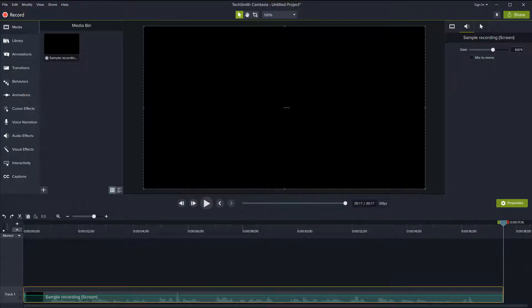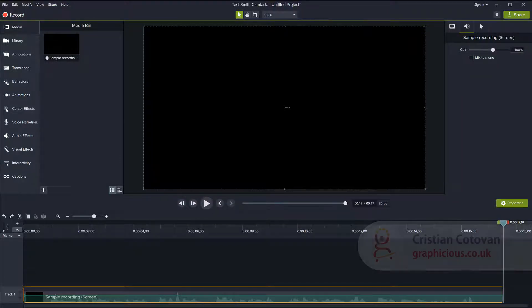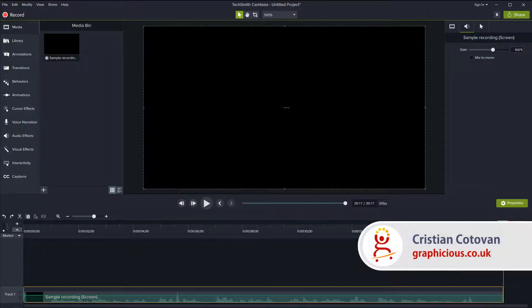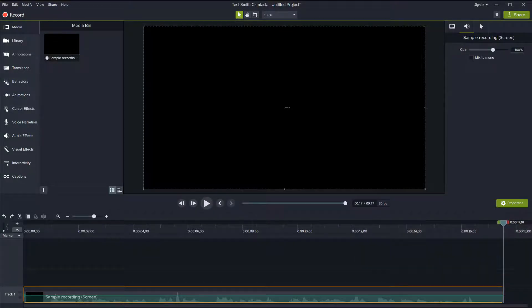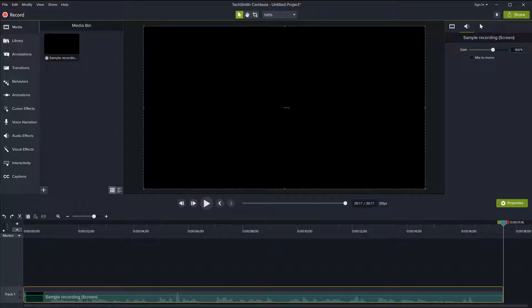Hello, this is Christy. And in this episode of the Camtasia series, I would like to show you how you can remove background noise from your audio.